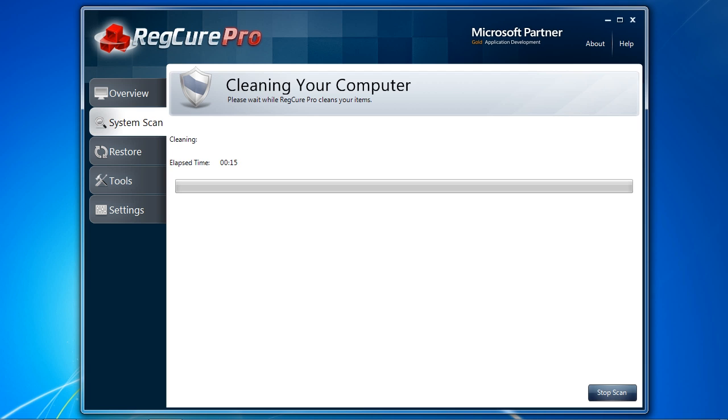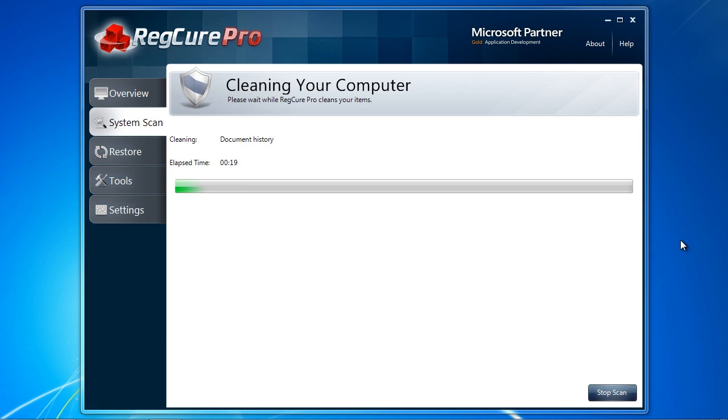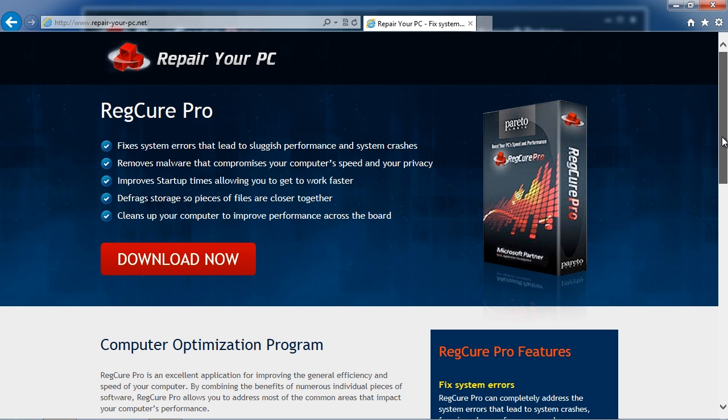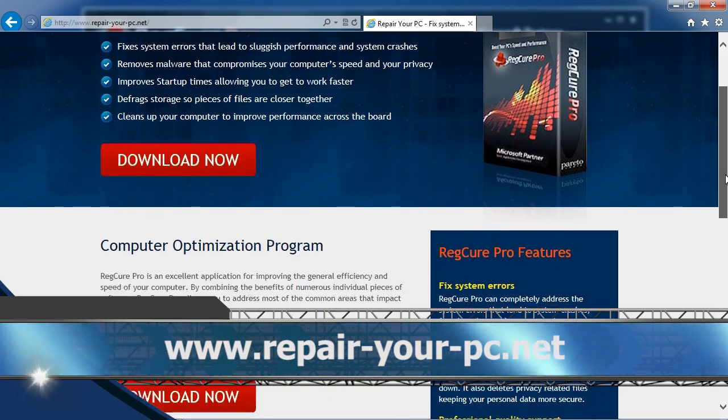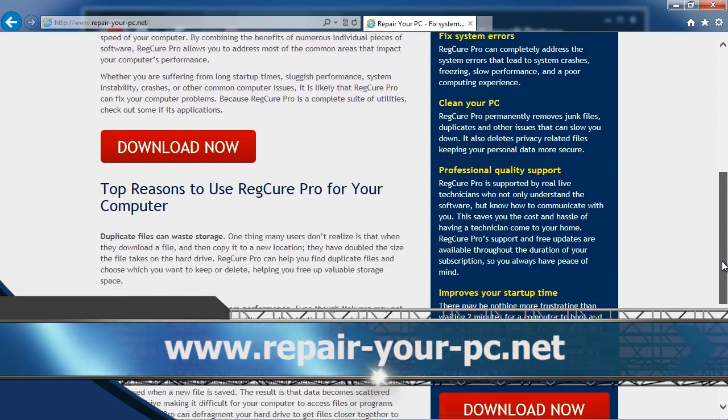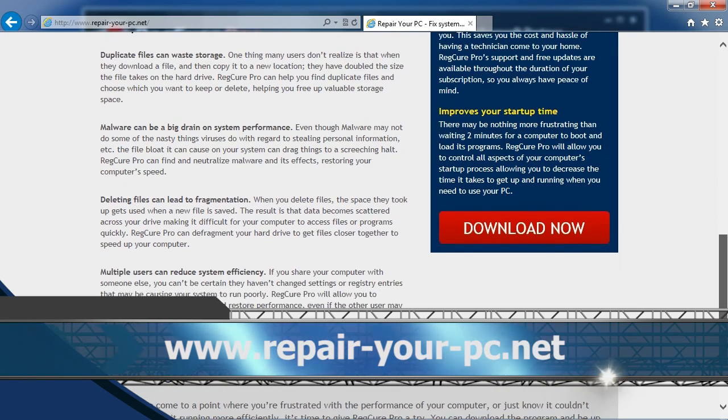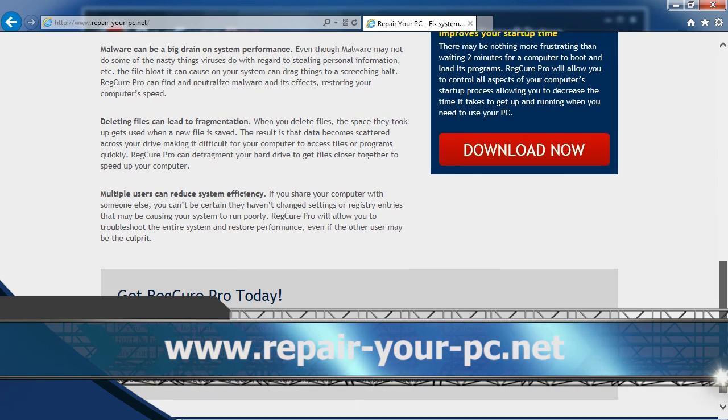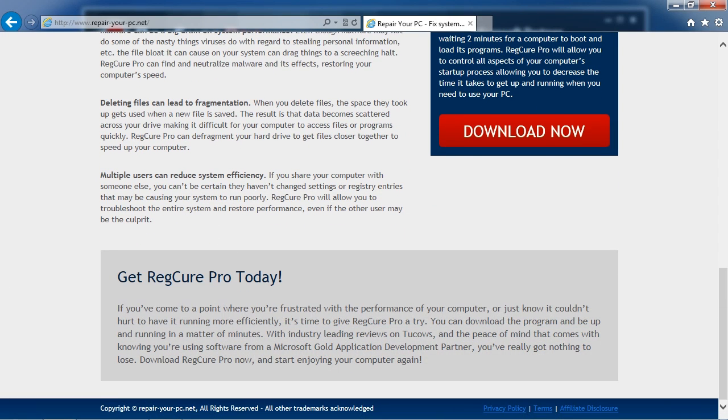So that's all there is to it. If you want to fix DLL errors, I can think of no better way than using PC repair software. By clicking the link in the description box below to visit the website www.repair-your-pc.net, you can get your free diagnosis and get started today. Good luck.